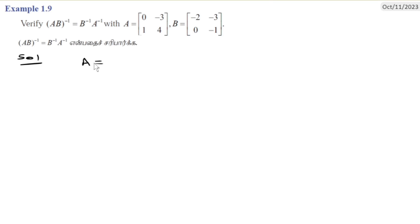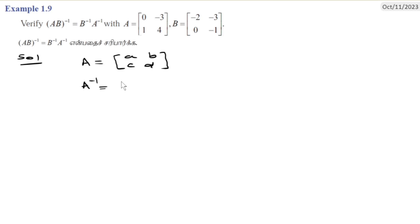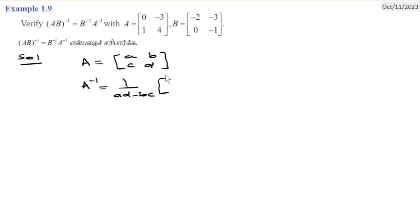First, we will recall a formula. A is a general 2 by 2 matrix. For this general 2 by 2 matrix, A inverse equals 1 by determinant of A, multiplied by the adjoint of A. The adjoint is the transpose with the first diagonal kept, and B and C sign changed.